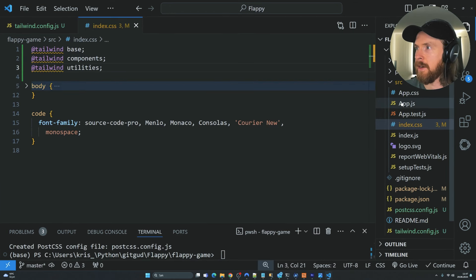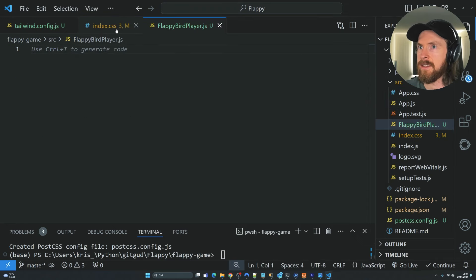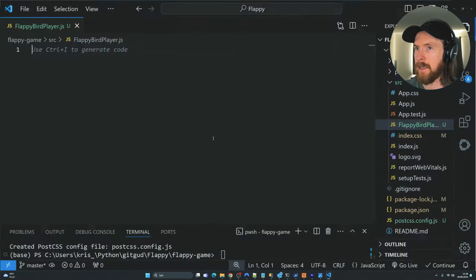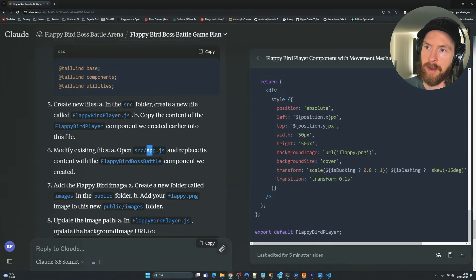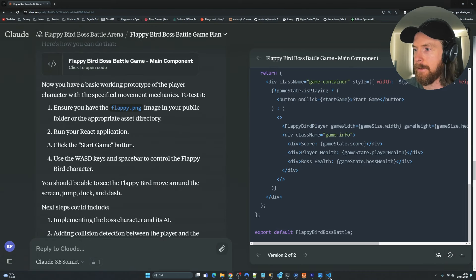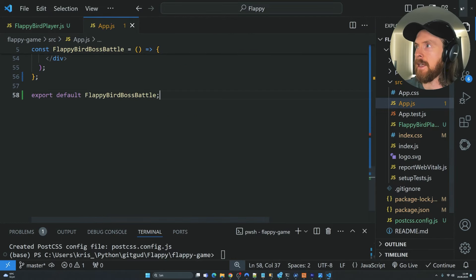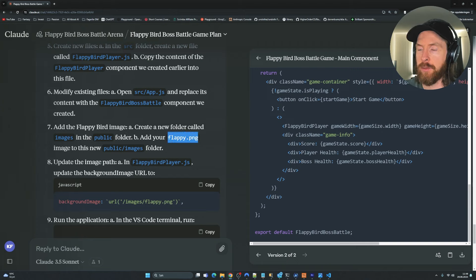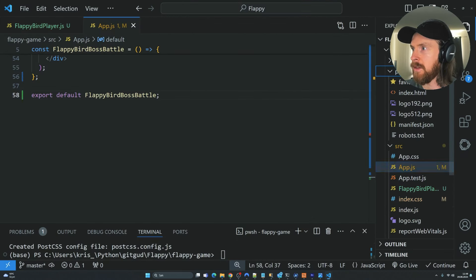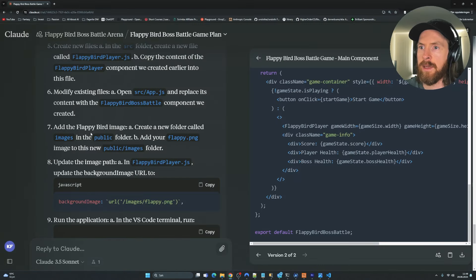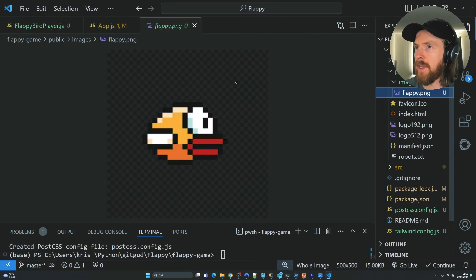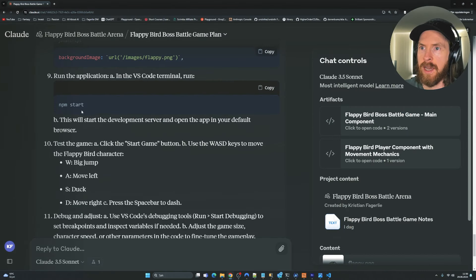Let's go to our source file and create a new file called FlappyBirdPlayer.js. We copy the content of the FlappyBirdPlayer component and paste it in. In our App.js, we replace the default content with our Flappy Bird Boss Battle component. The next step is to put our Flappy.png into a folder named 'images' in our public folder. We create an 'images' folder in public, then find Flappy.png and put it in there. I think that was all the steps — next is just running npm start.